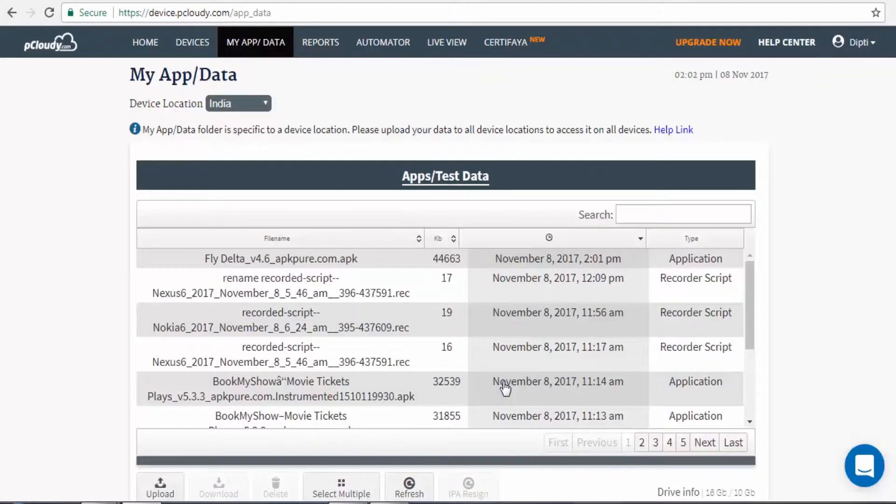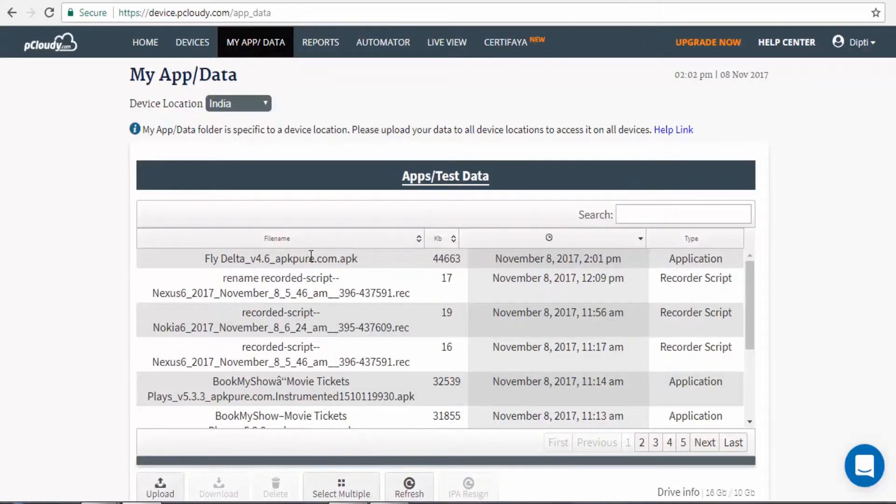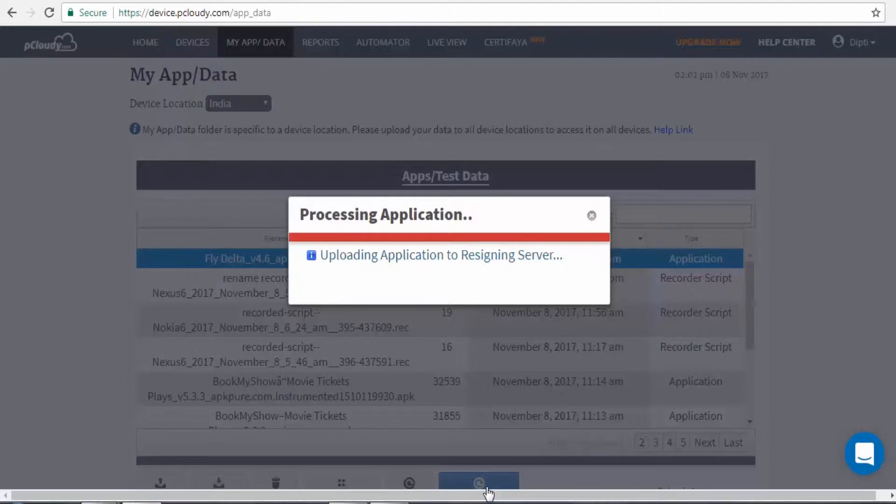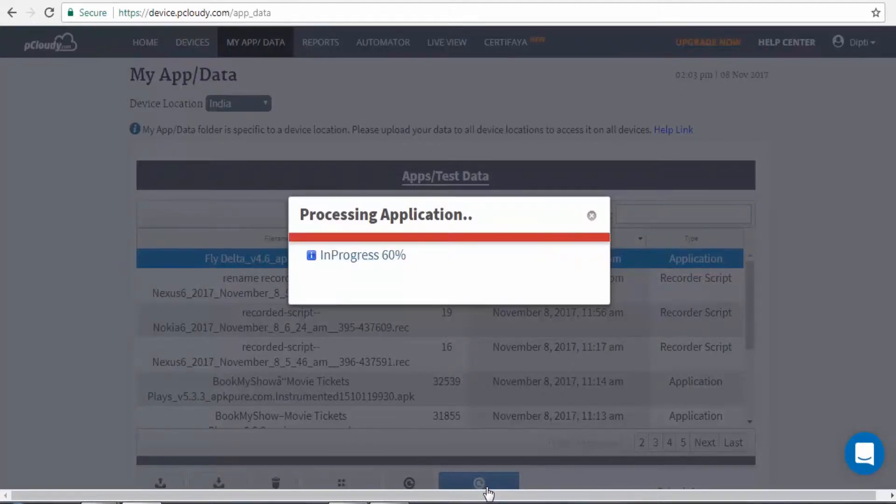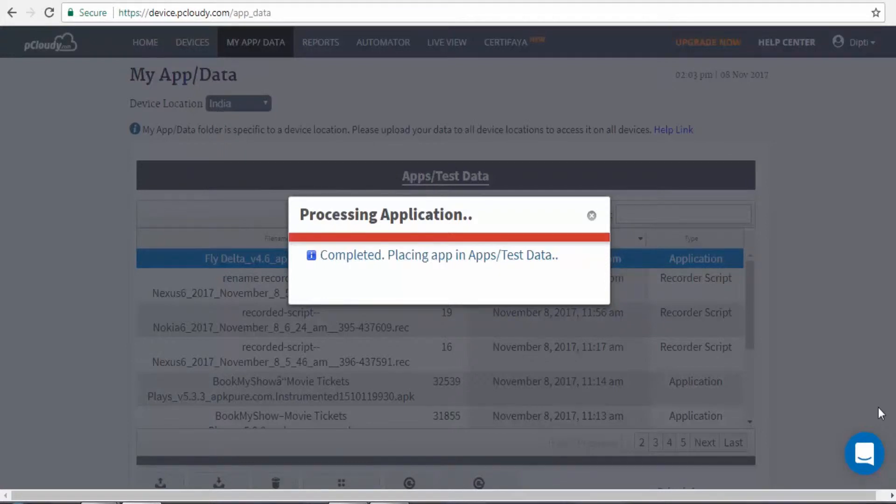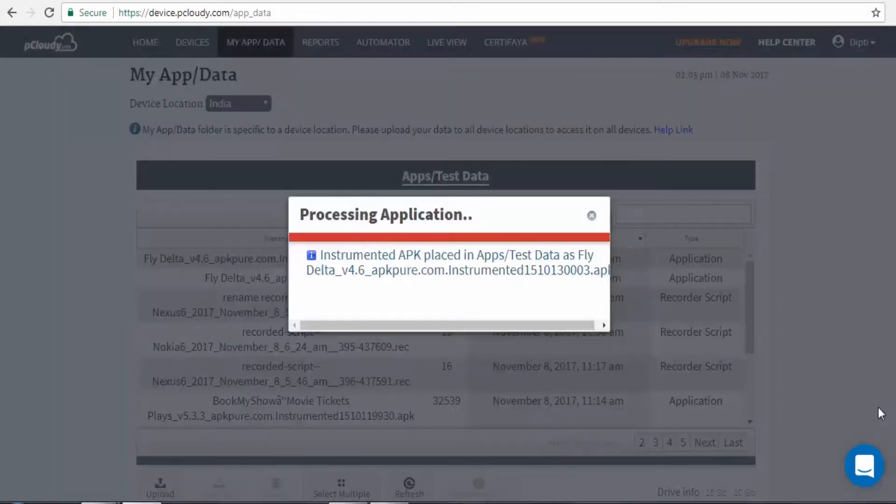Select the uploaded app and instrument it using the Instrument APK option. Wait for it to get instrumented and placed in your MyApp/Data section. Instrumenting an app helps in capturing better object properties needed for a smooth playback.